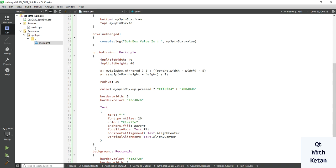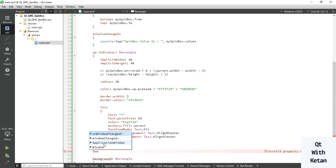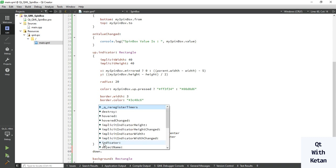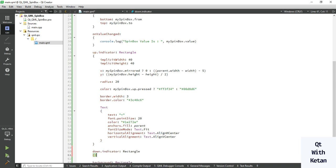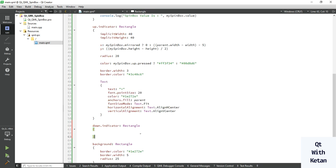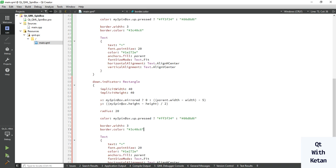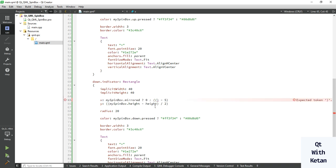Now write the same logic for the down button. Simply copy this code, change 'up' to 'down', and apply the same logic — but reverse the positioning logic. Now let's run the application and check it.